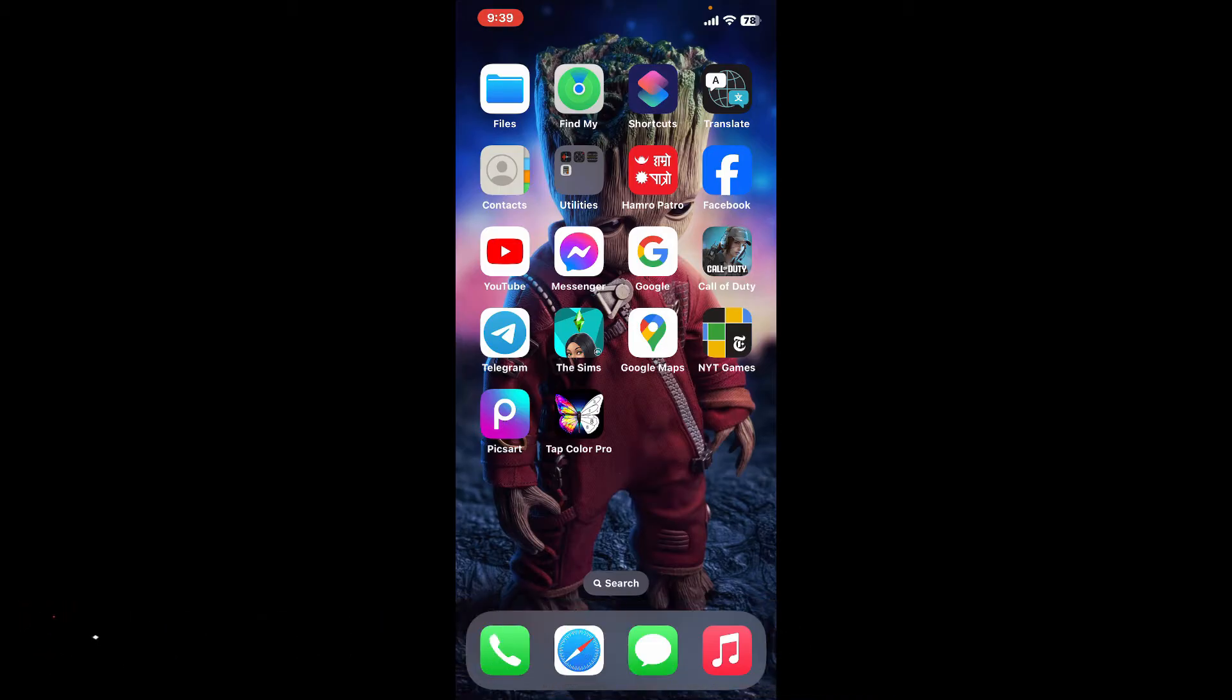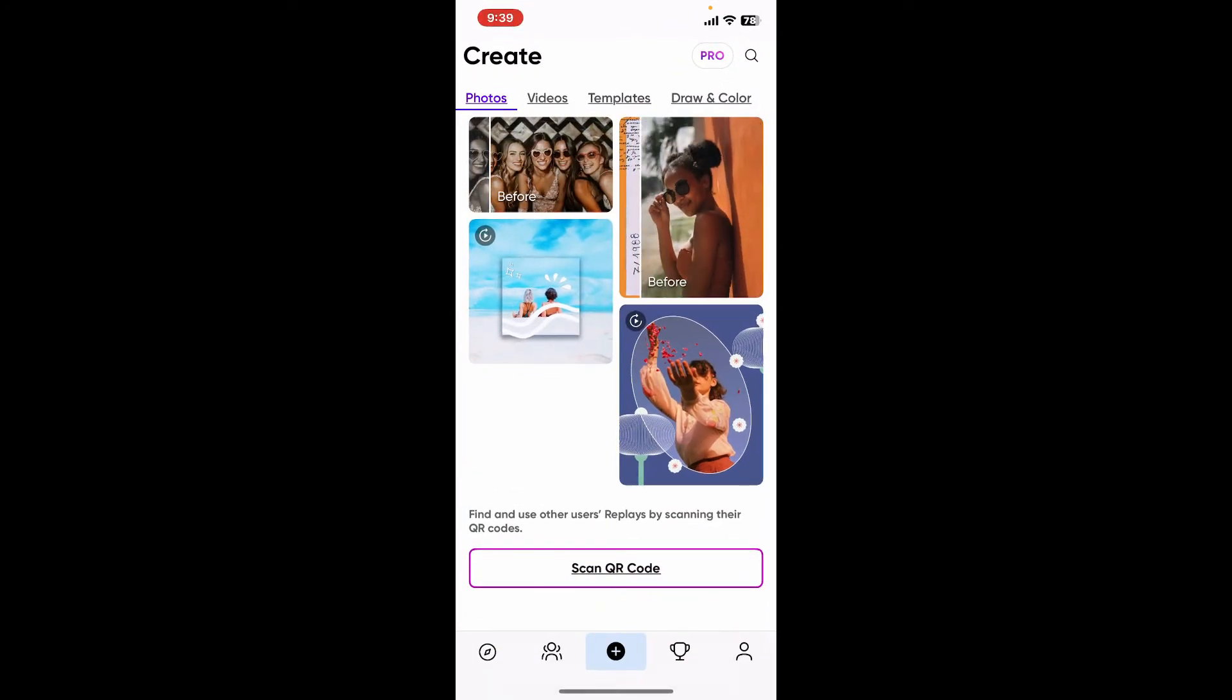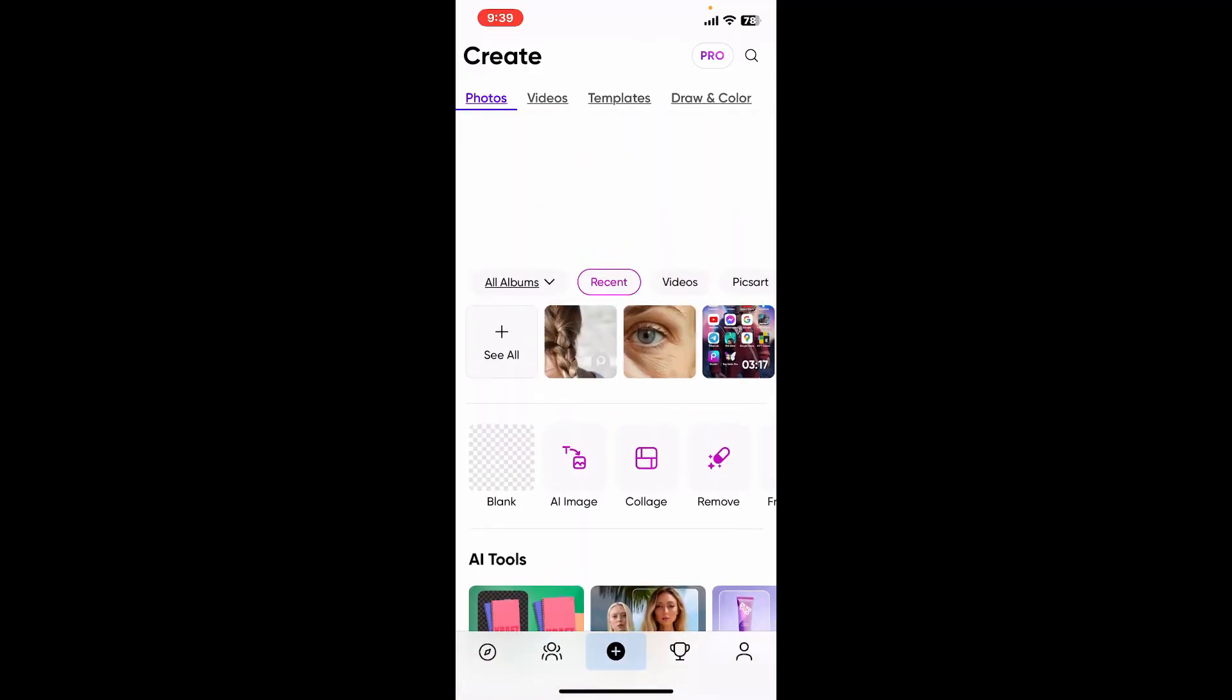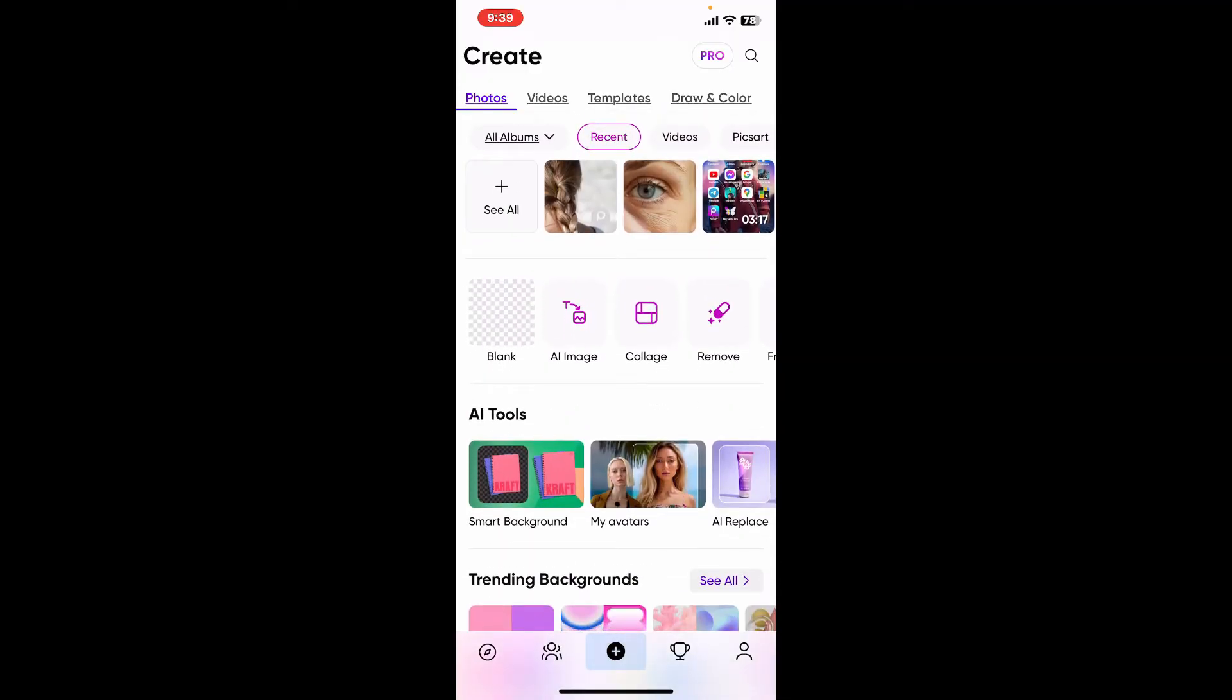To remove wrinkles from a photo using Picsart is super easy. First of all, open up your Picsart application and make sure that you're signed into your account. After you're inside the main home page, select the image you want to edit from your device's camera roll or any other sources.